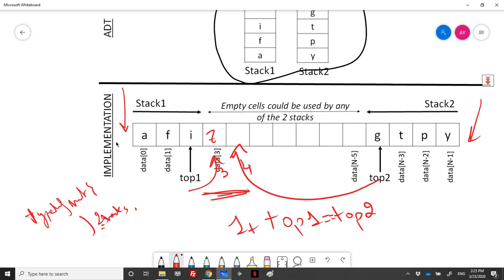To get the top element of stack1, we return the element at index top1; for stack2, at index top2. We must verify the stack is not empty before accessing the top element. For pop, it also takes an extra parameter: popping from stack1 decrements top1, while popping from stack2 increments top2.